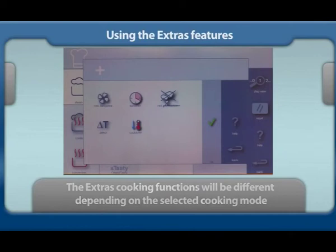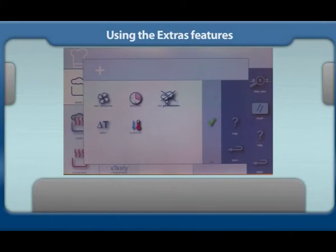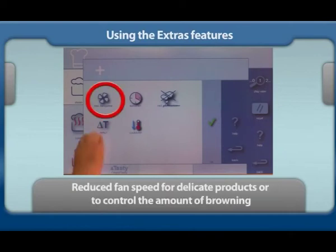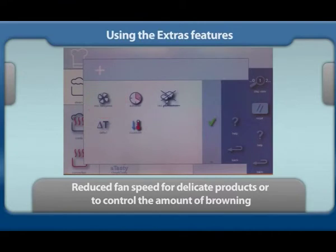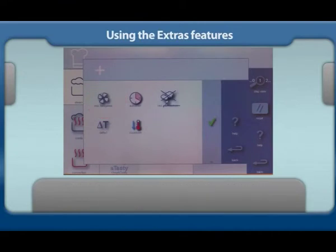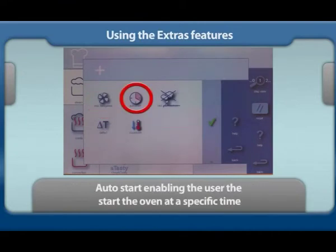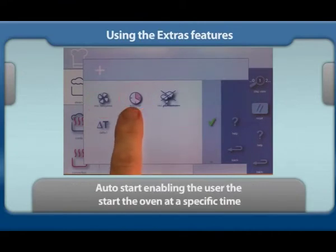These include reduce fan speed for delicate products or to control the amount of browning, and the auto start feature enabling the user to start the oven at a specific time.